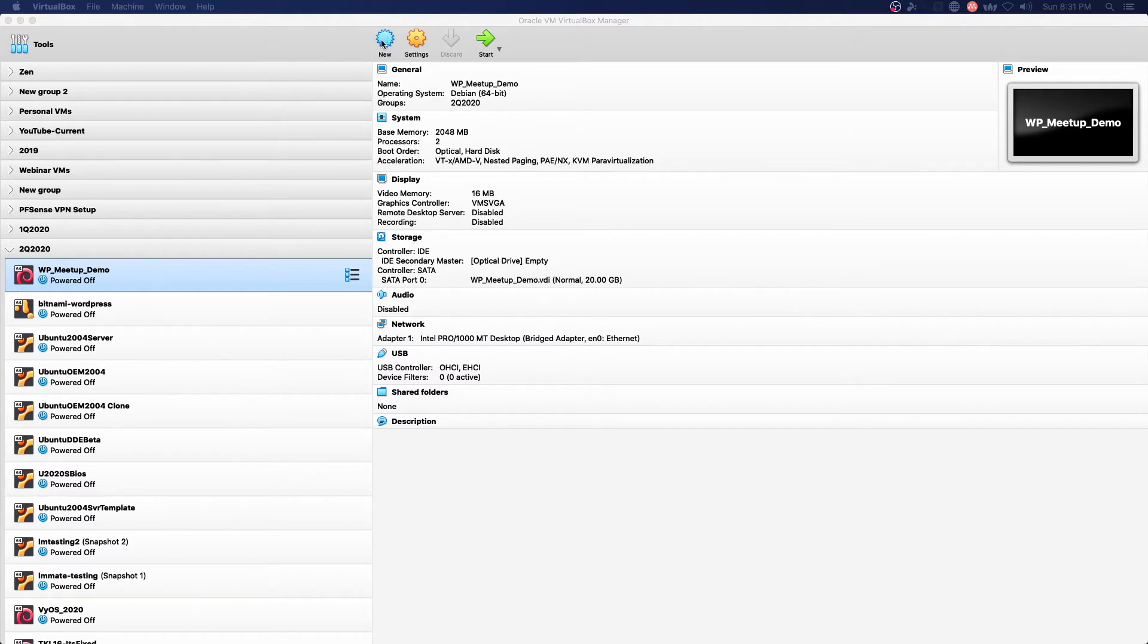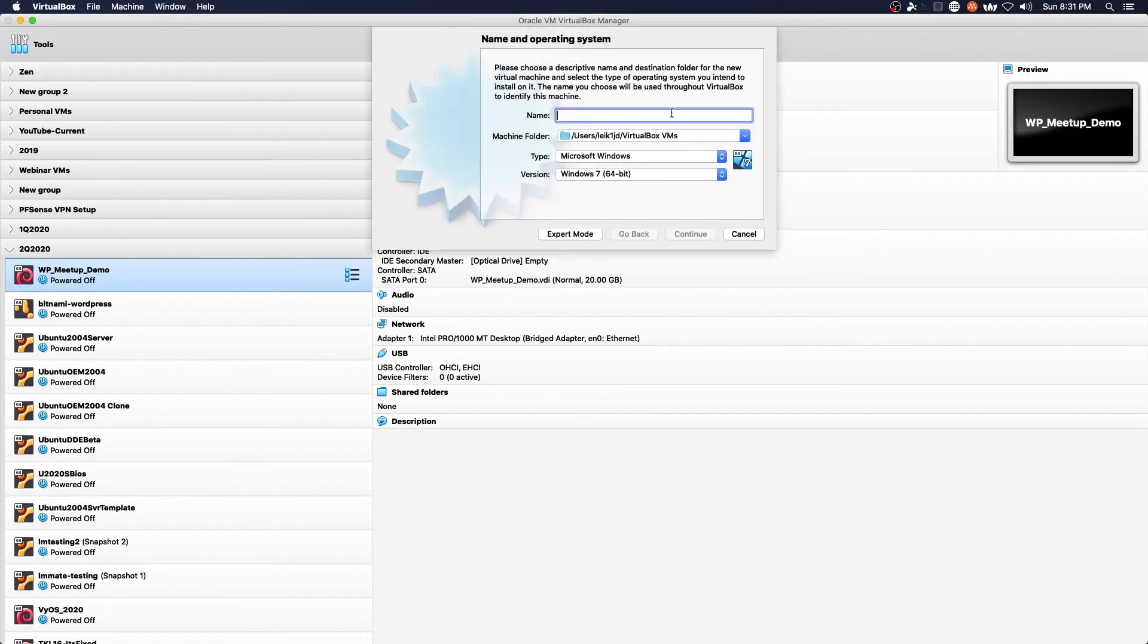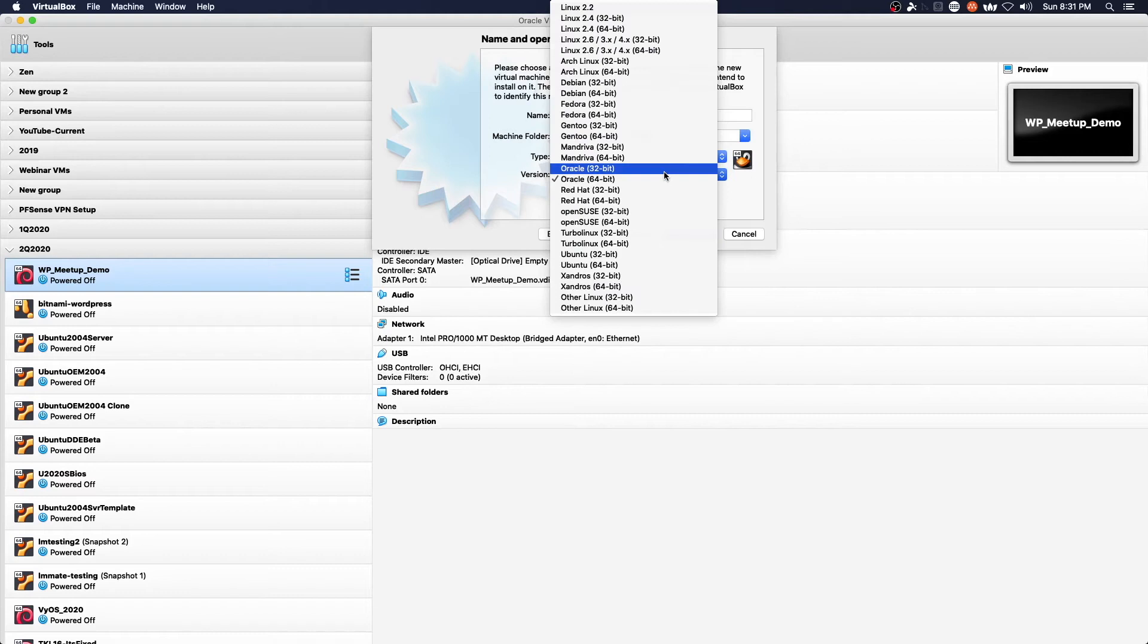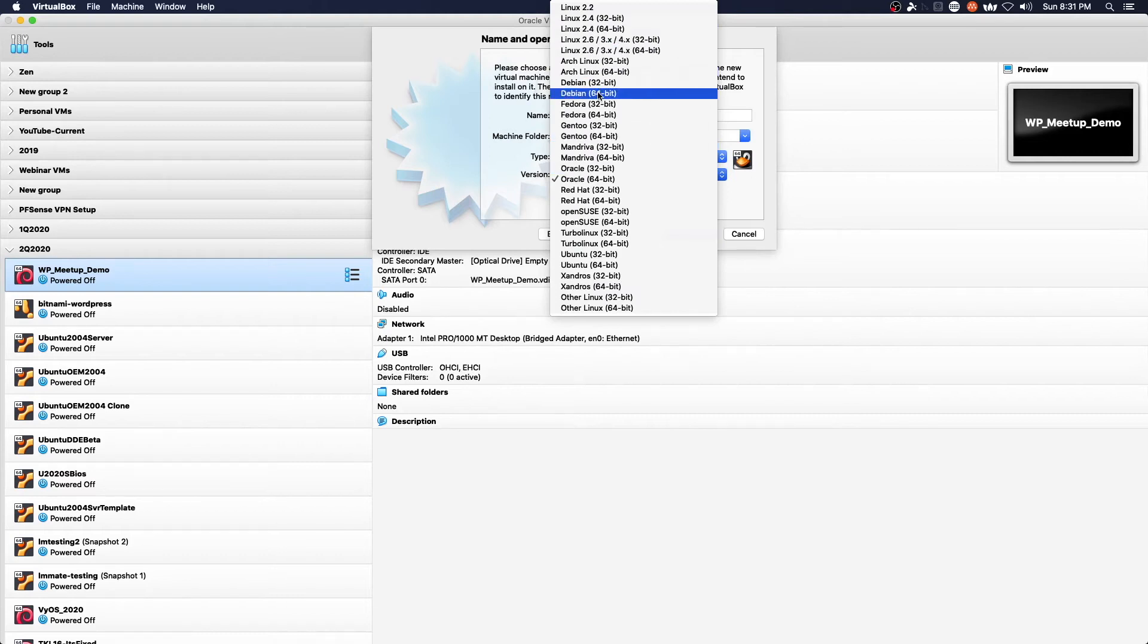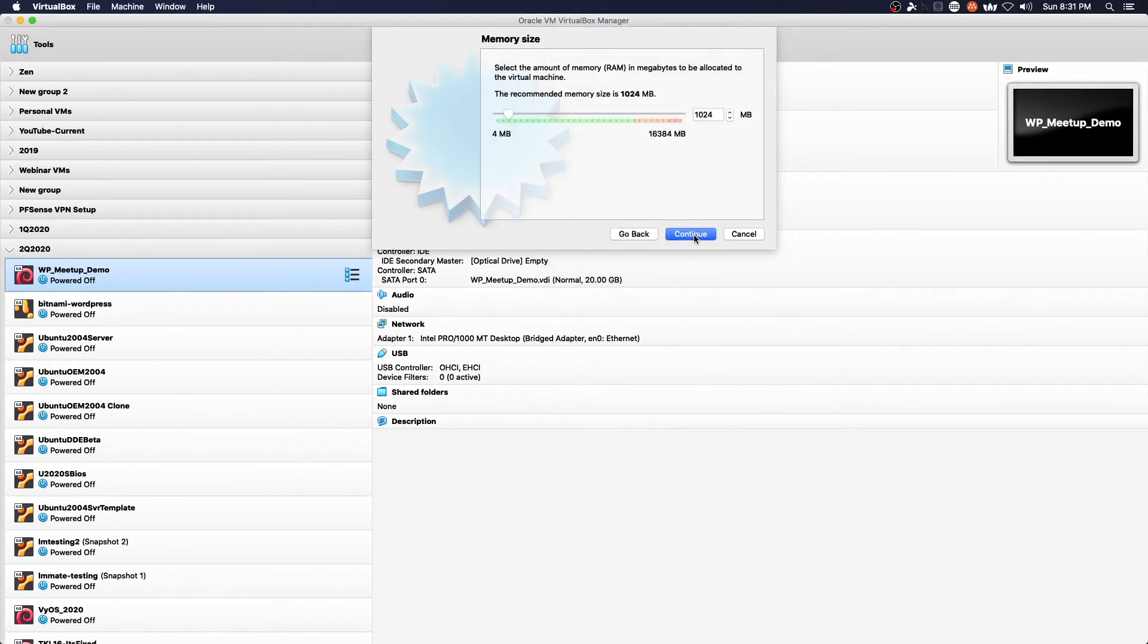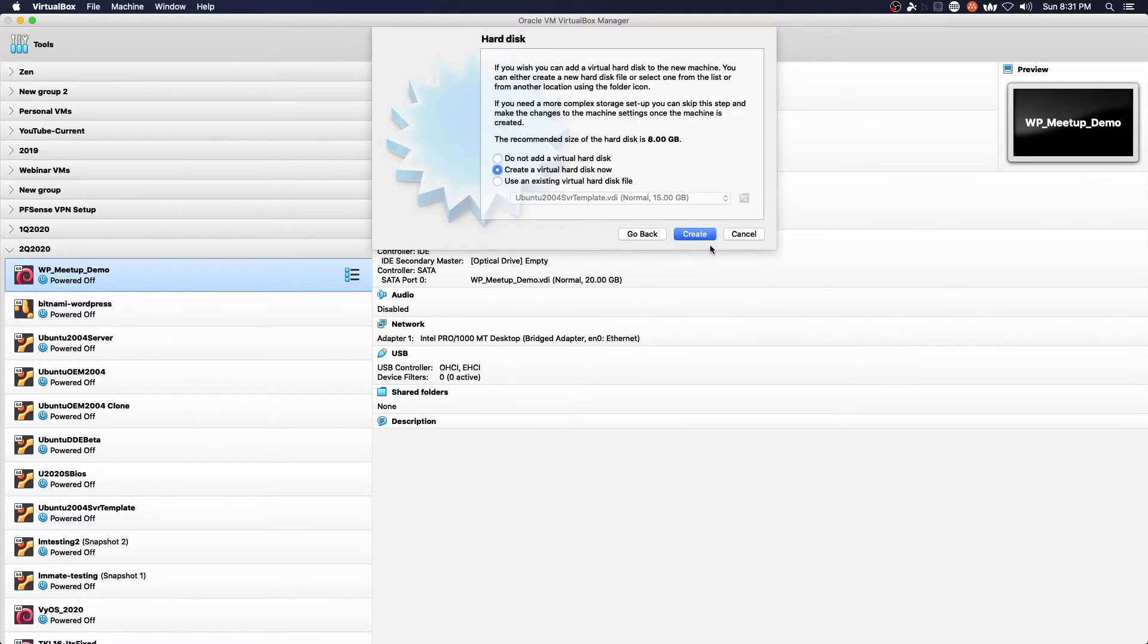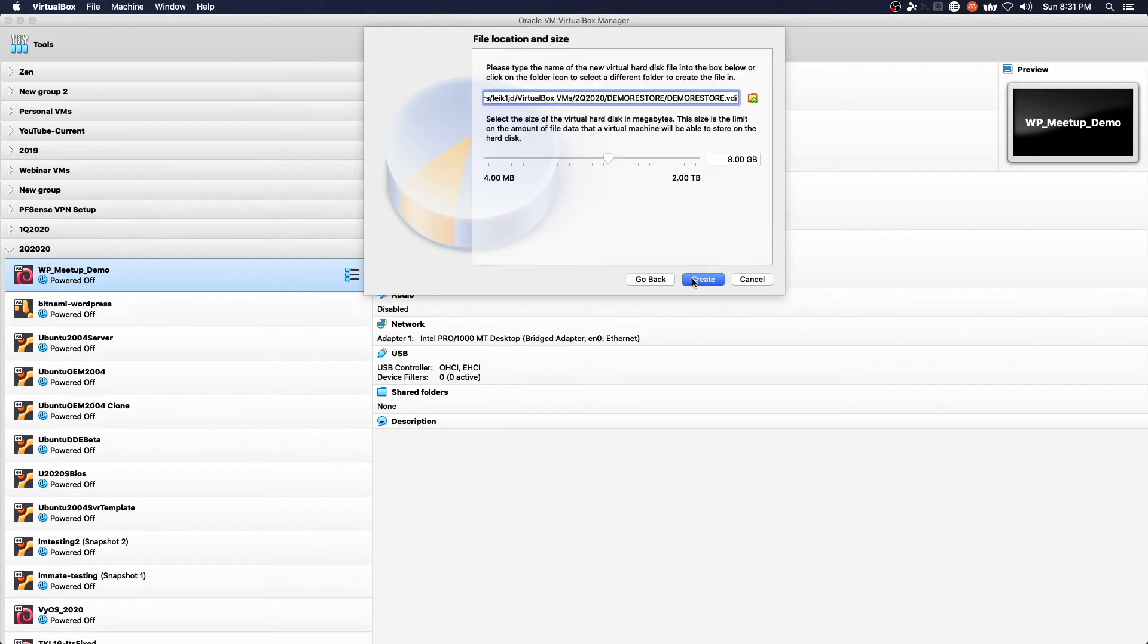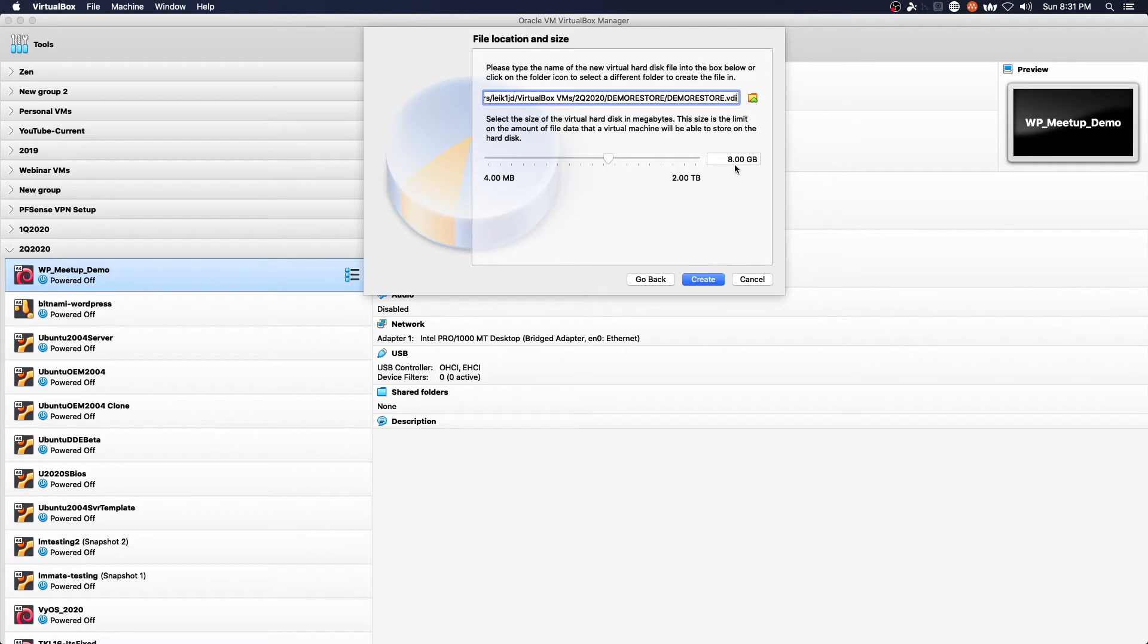We're going to create a new virtual machine and go through the process here. Debian, and I know that disk is 20 gigabytes. We'll give it a little extra space at 25.